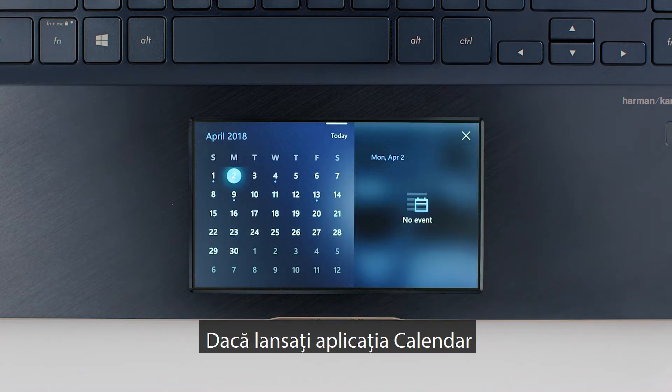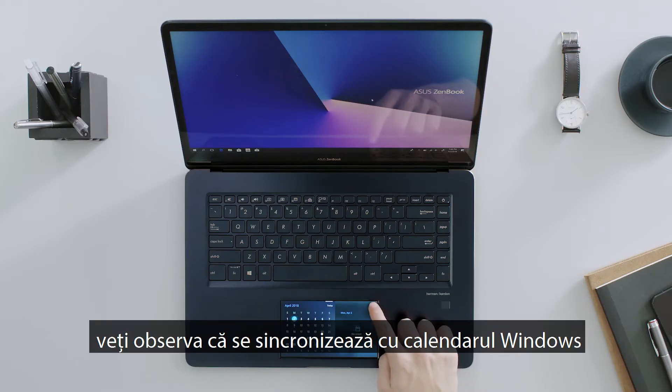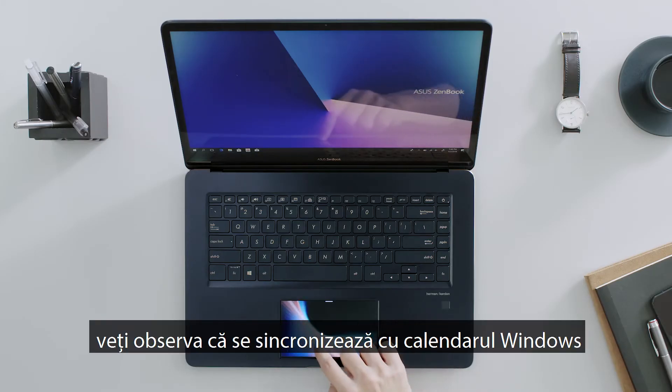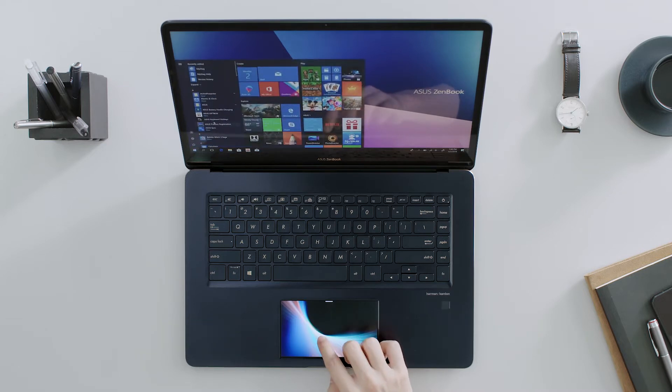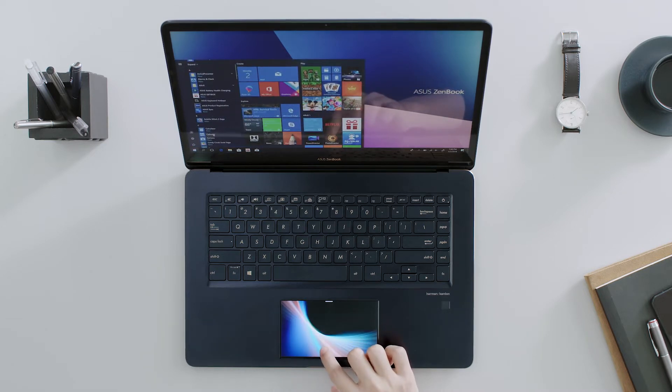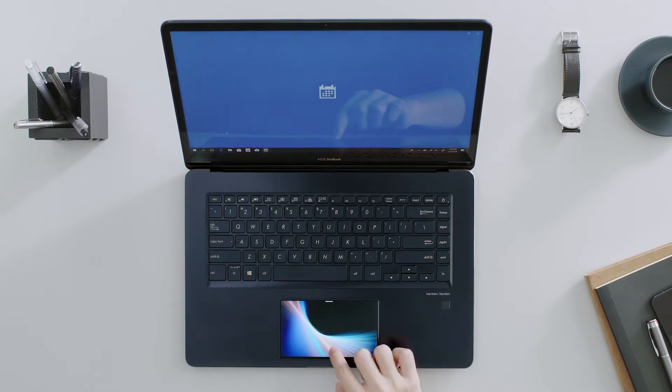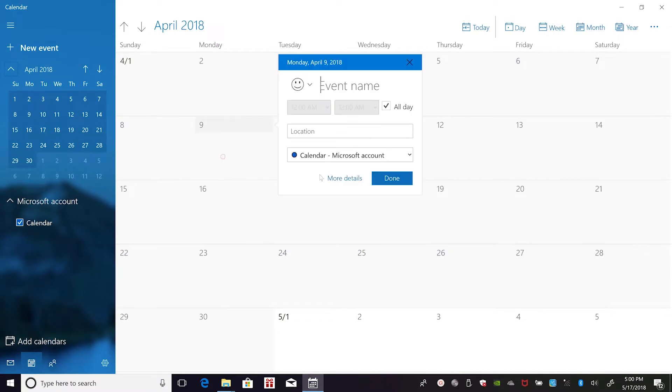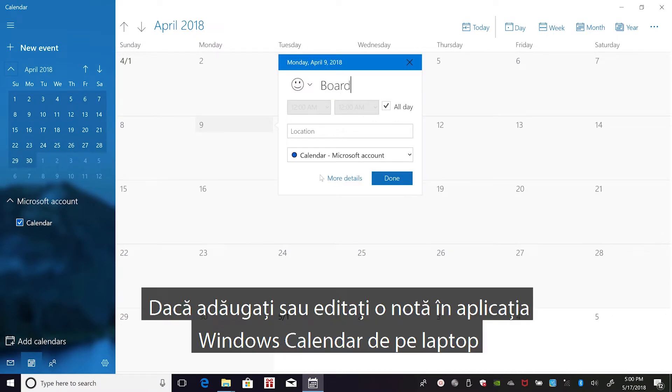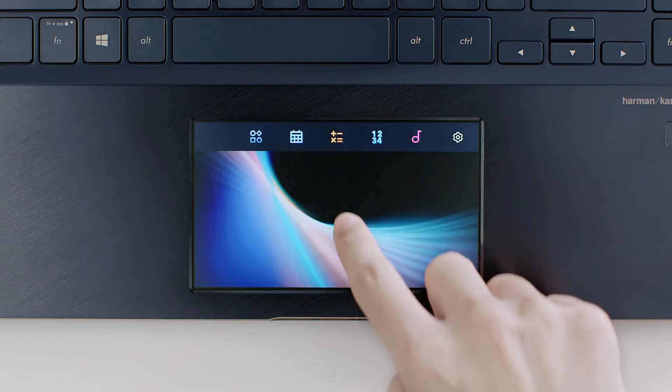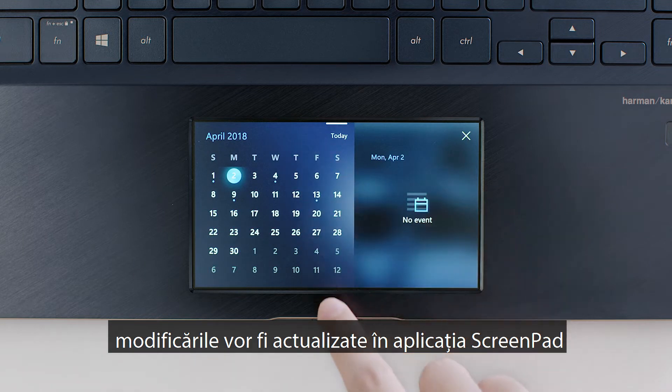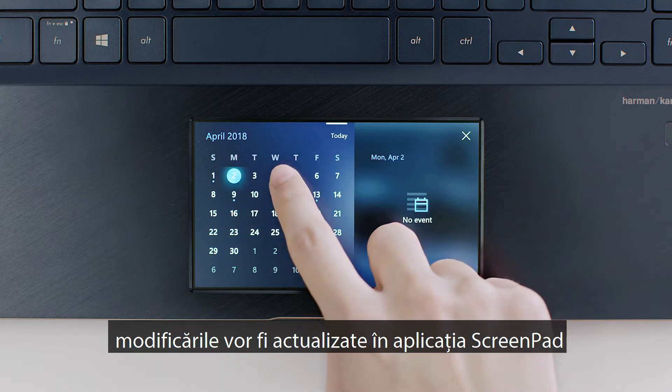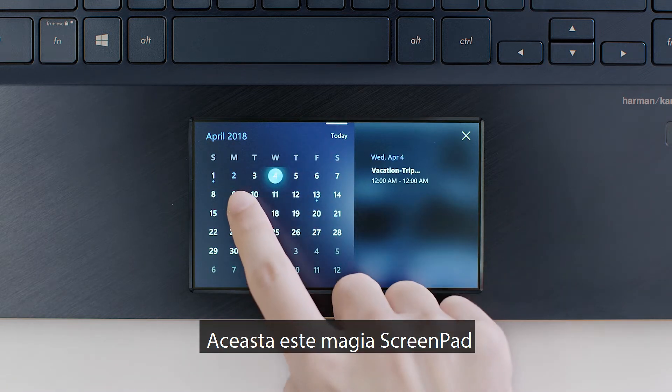If you launch the Calendar app, you'll find it synchronizes with your Windows Calendar. If you add or edit an entry in the Windows Calendar app on your laptop, the changes will be updated in the ScreenPad app. That's the magic of ScreenPad.